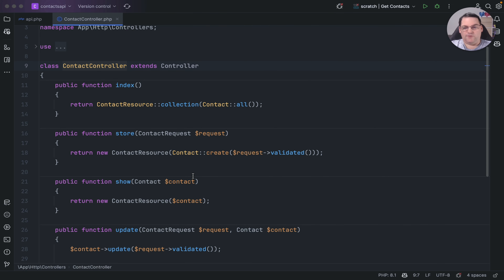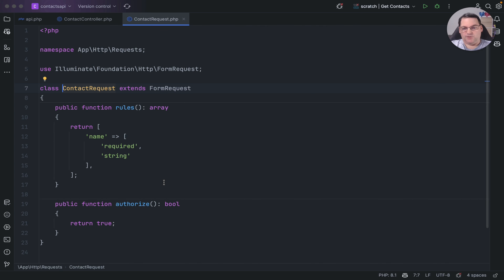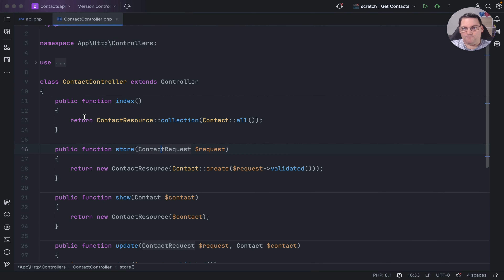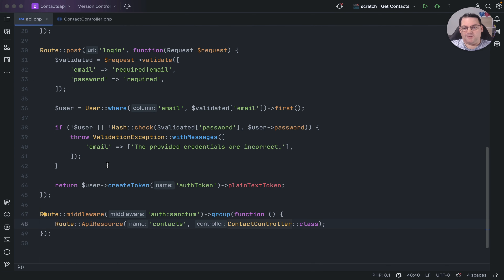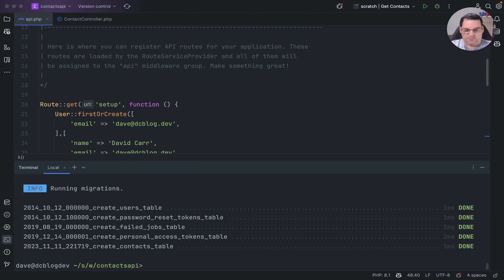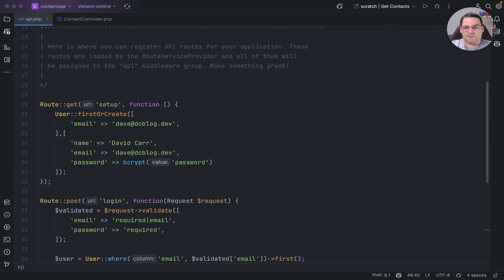Within the store we're just going to validate that the name is required. Contacts just have a name field — keeping it really simple. I've also created a setup route that will create a user if one doesn't already exist, and I'm going to make sure I refresh the application so nothing exists to begin with.